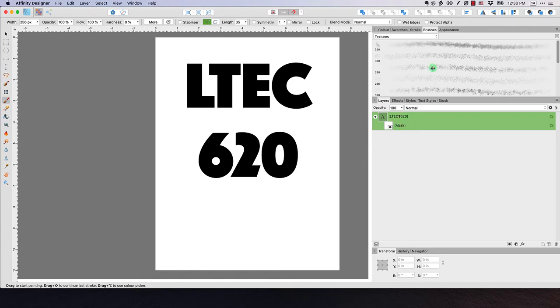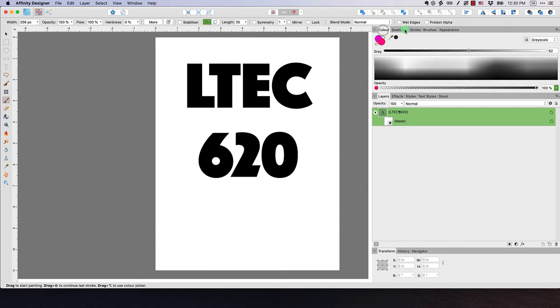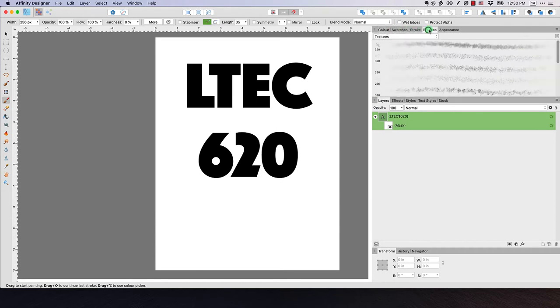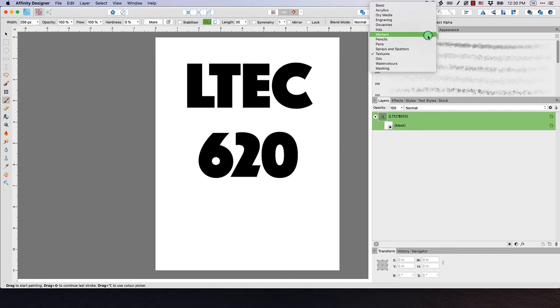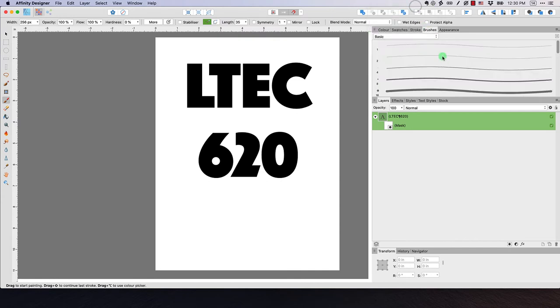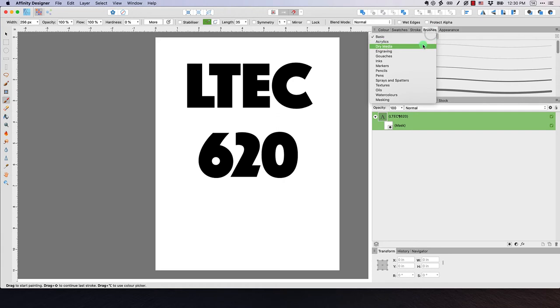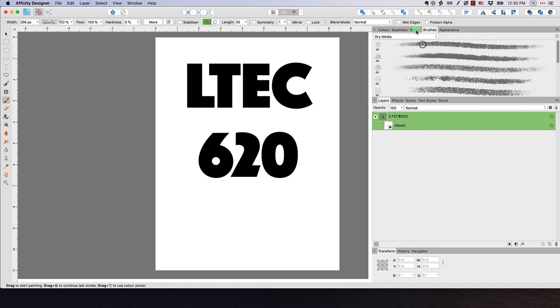Now what I want to do is switch over to, I happen to already be on it, the brushes studio. And so that's often next to color, swatches, stroke. We want to switch over to brushes. And you can see here, there's all kinds of different brushes that we can use in the pixel persona.